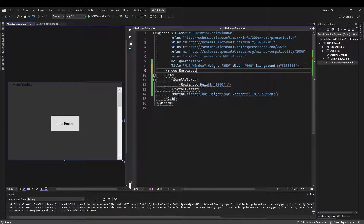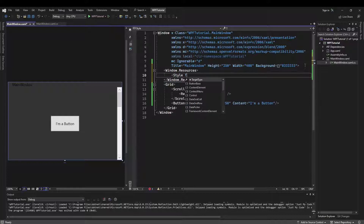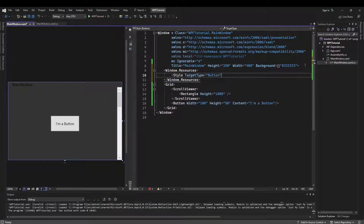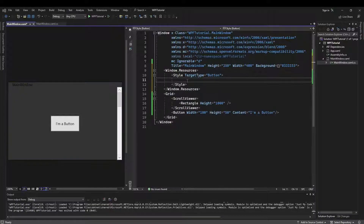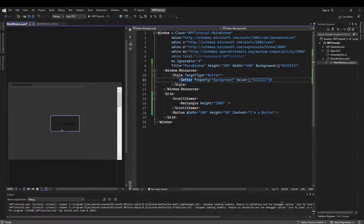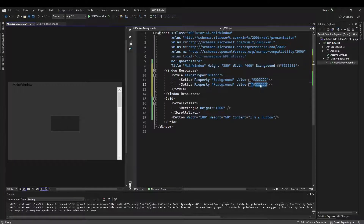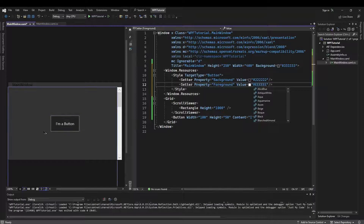So like we did last video, I'm going to access the Windows resources and inside I'm going to create a style, and the target type of that style is going to be button. Now we can create a setter, let's make the property background something slightly darker than our window. And that will darken our button up, and then we're going to need another setter for foreground to lighten our text up. So now we have a dark theme button.